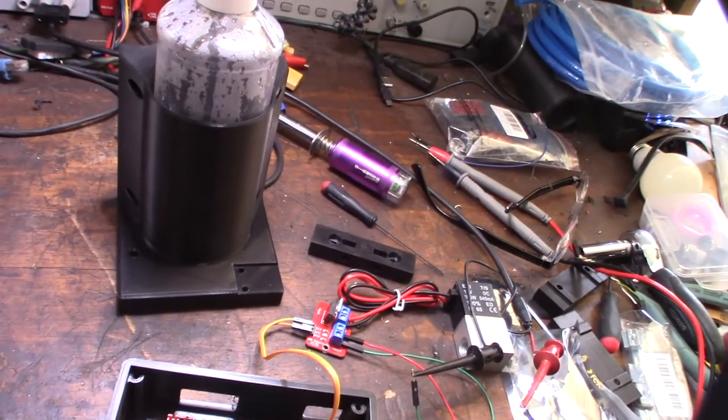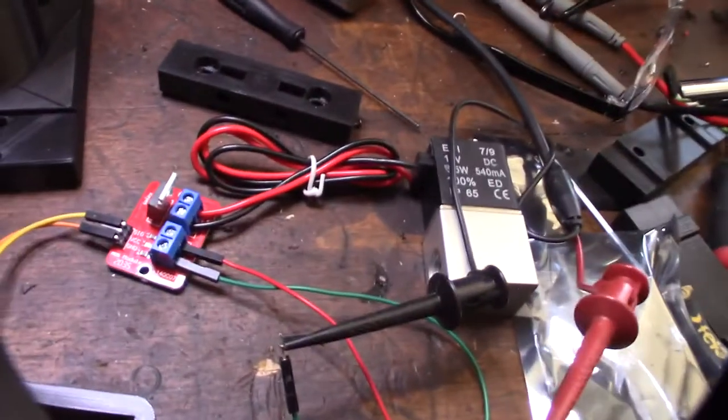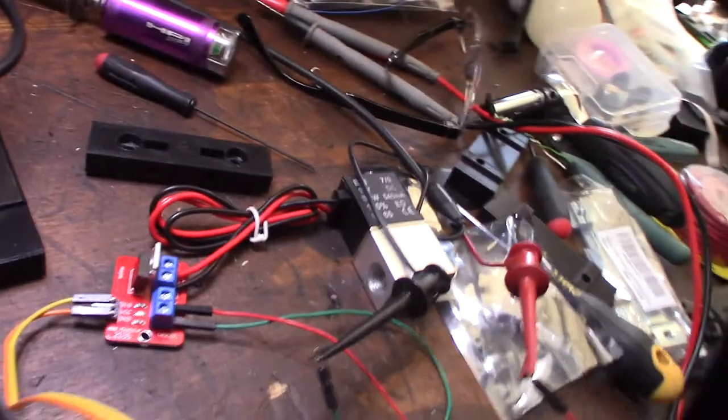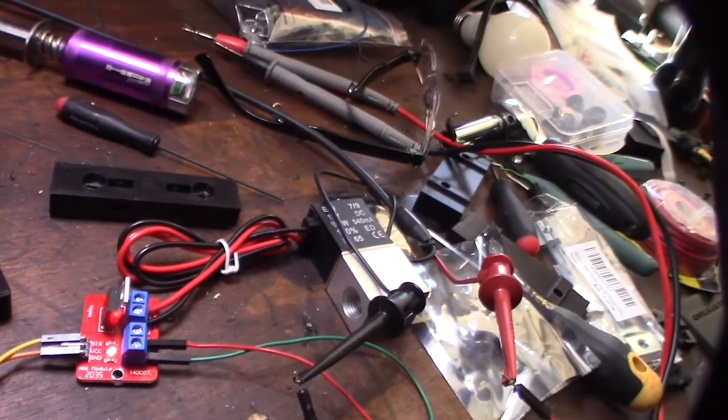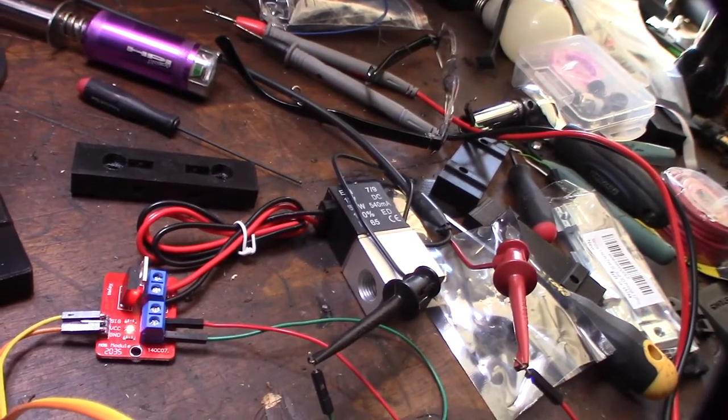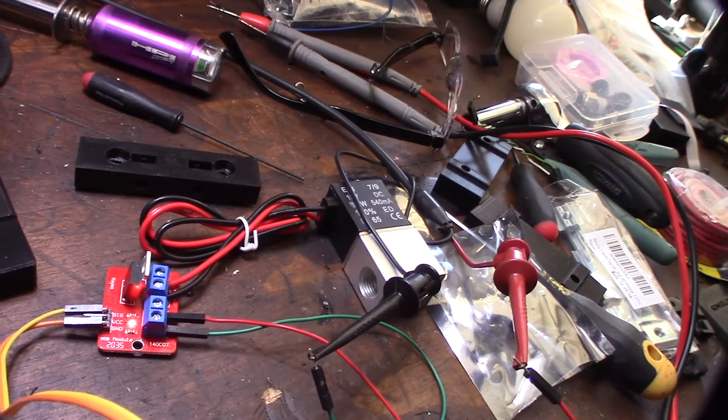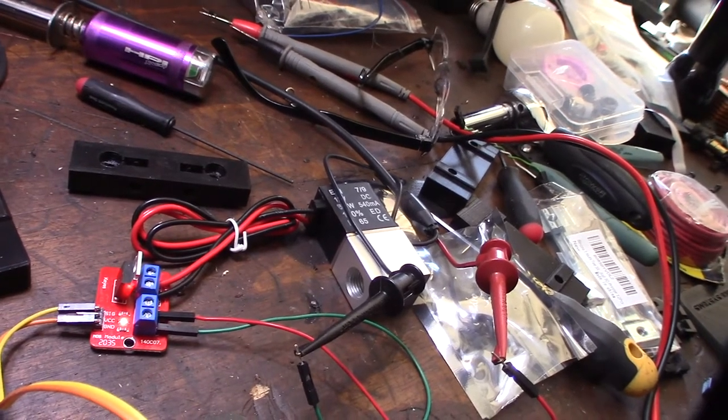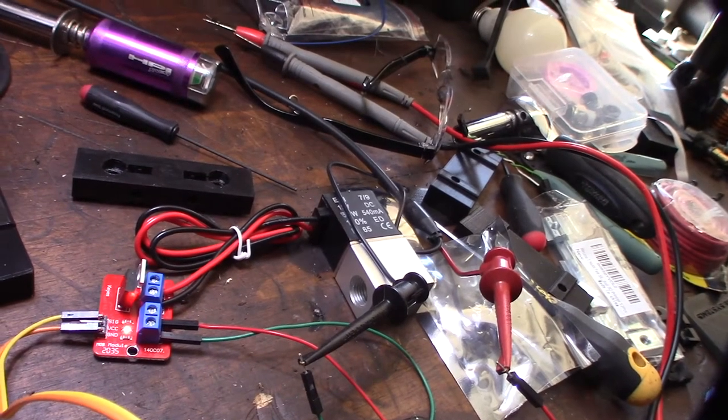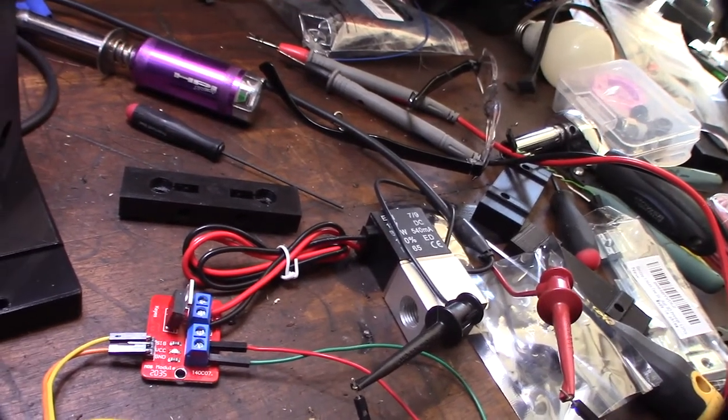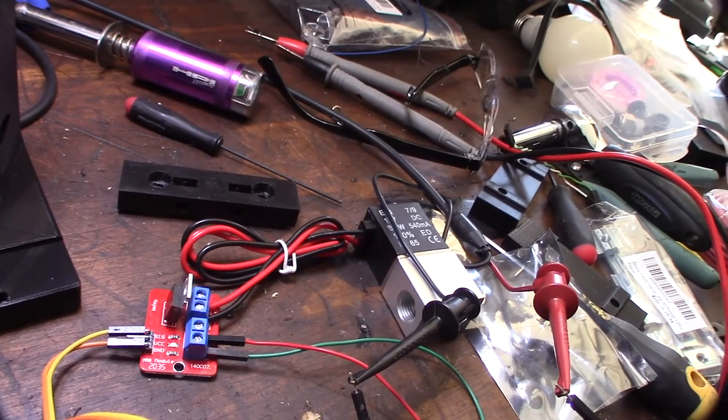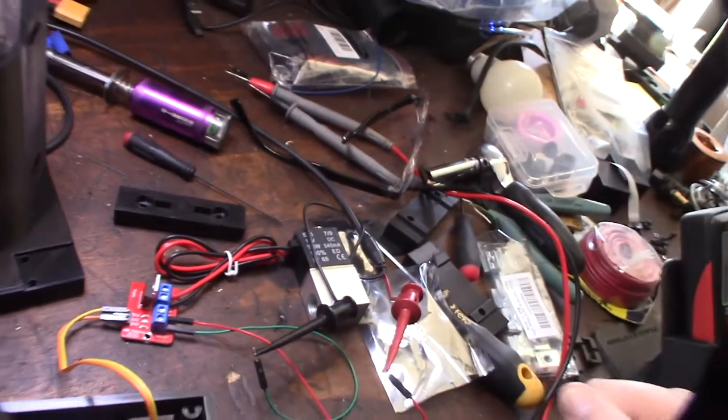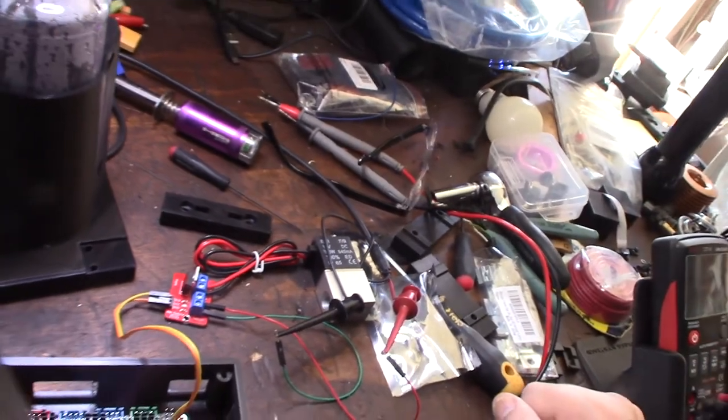M8, you're going to be able to hear it click. Hear that click? That means air is activated. M9. Air is deactivated.